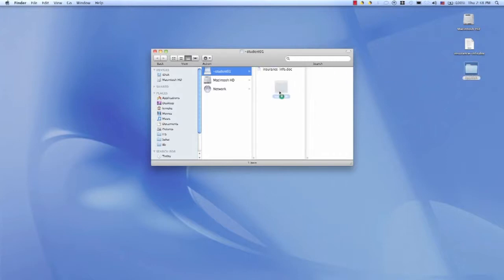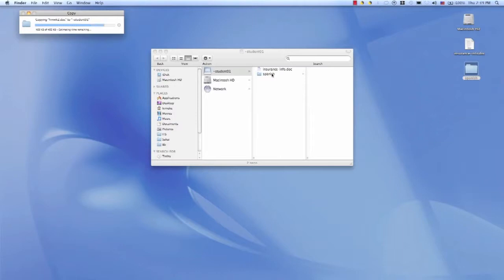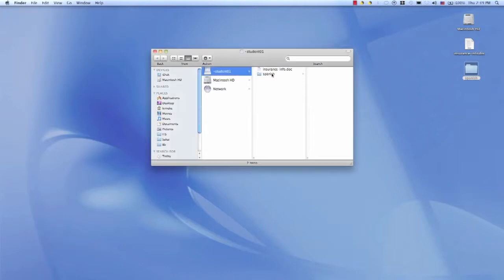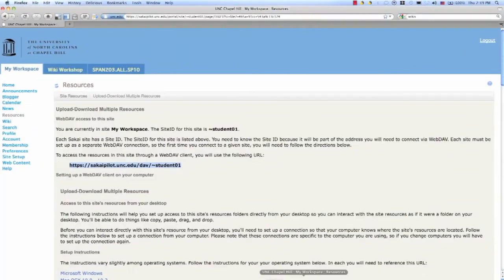You can map that drive, and then we just drag and drop. I'm going to drag and drop my Spanish homework folder, which has multiple files inside. There you can see the set of files.